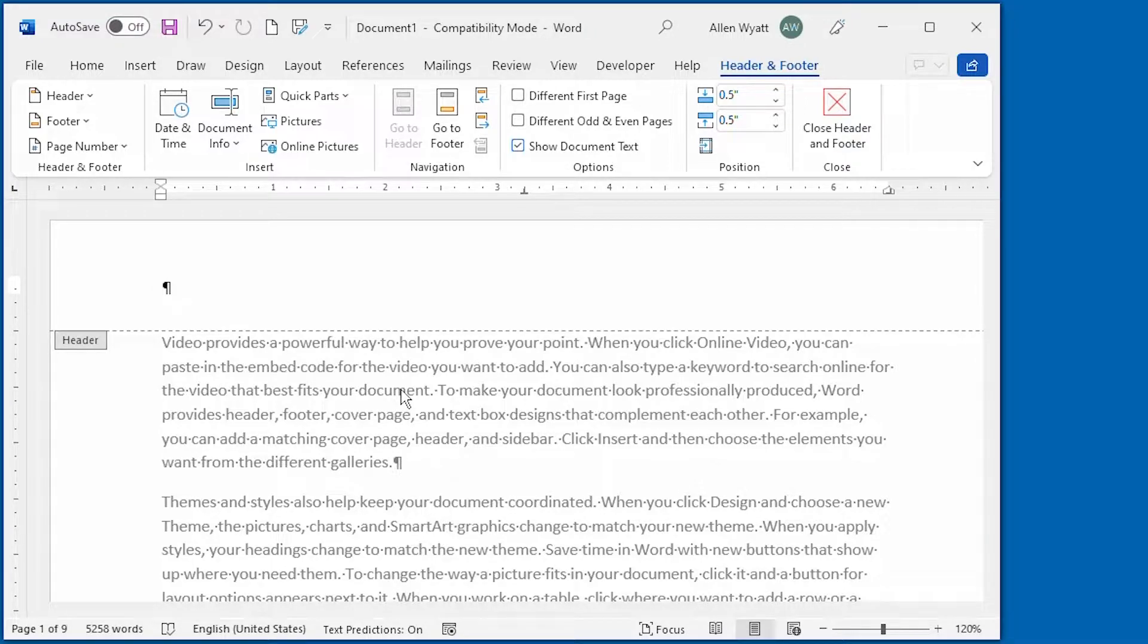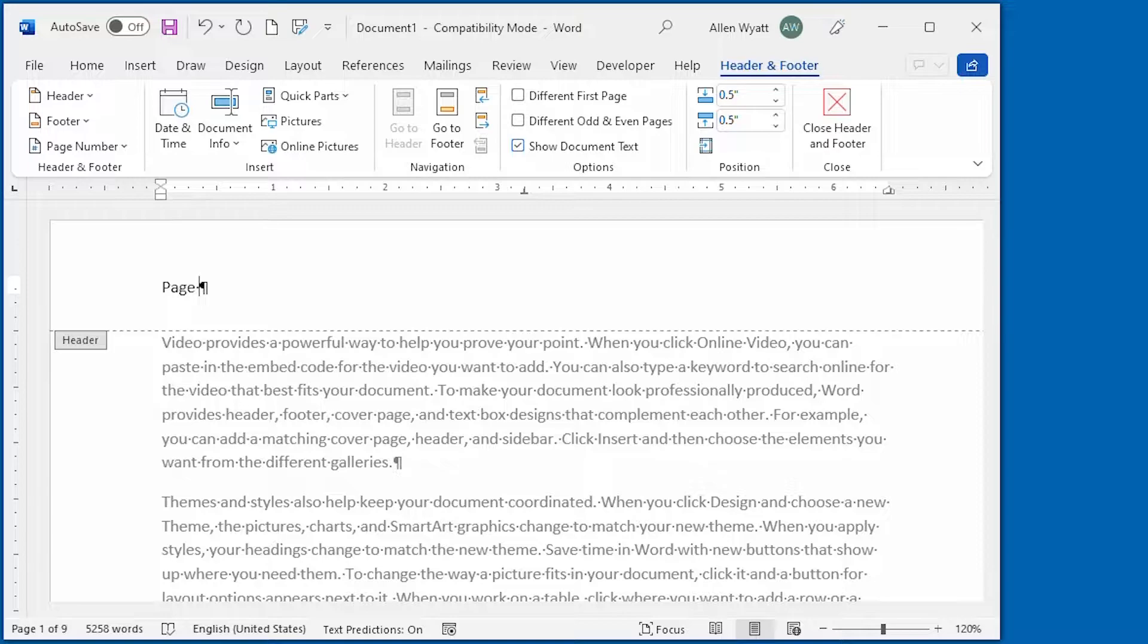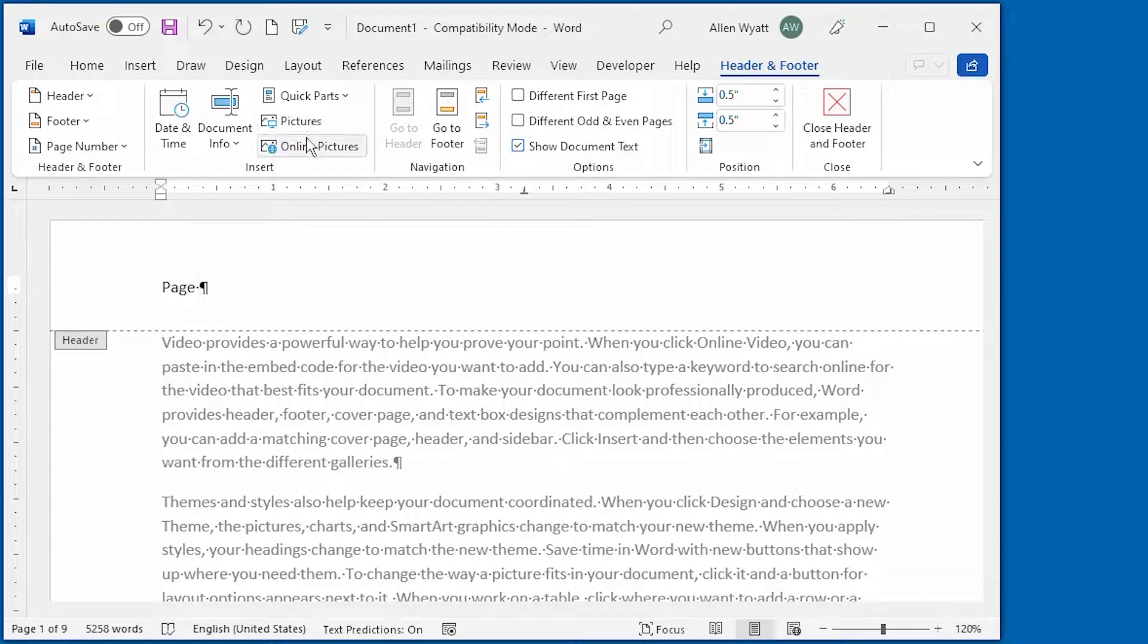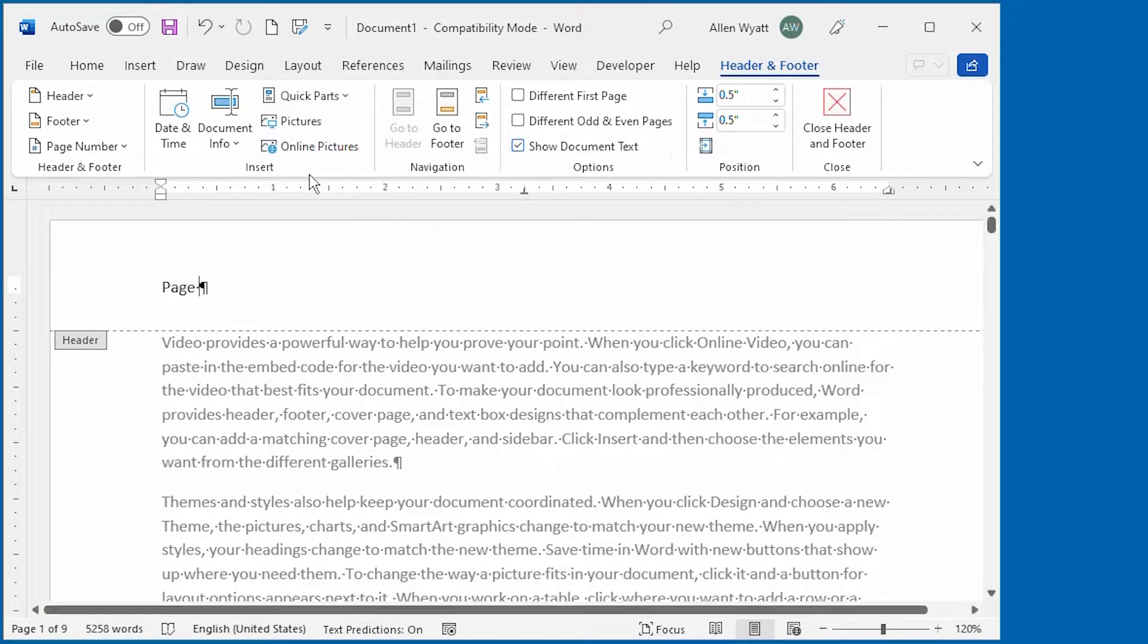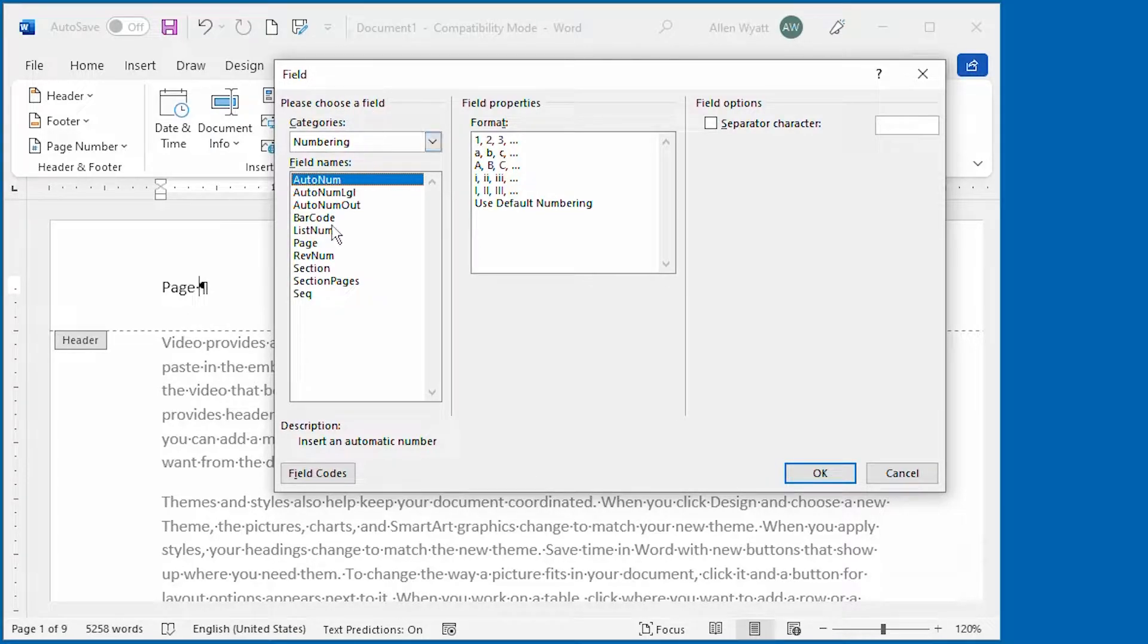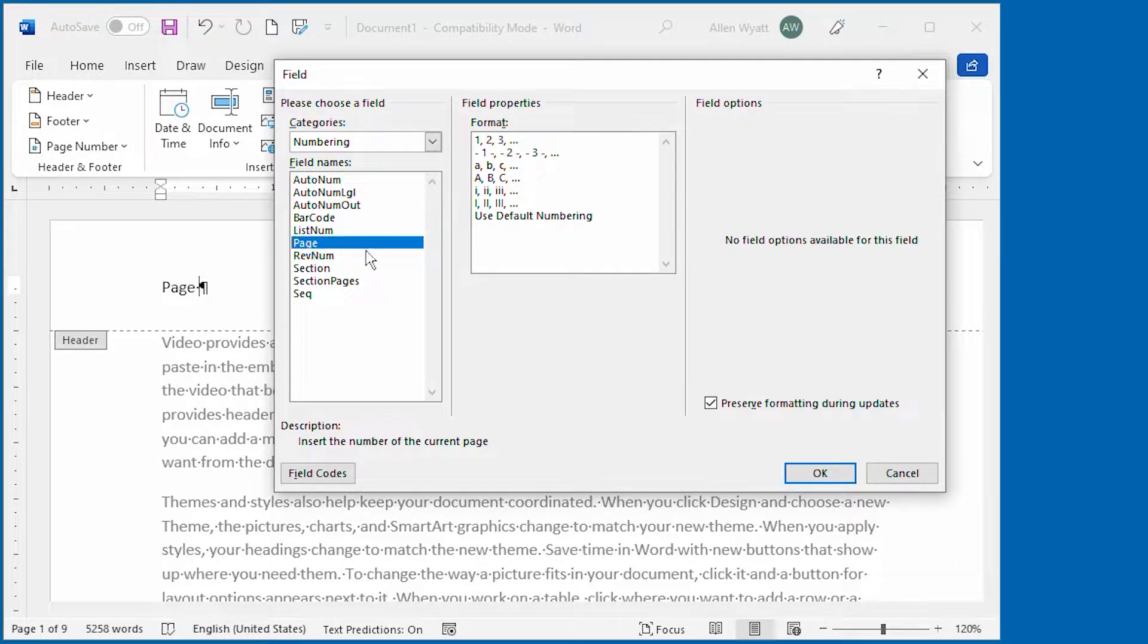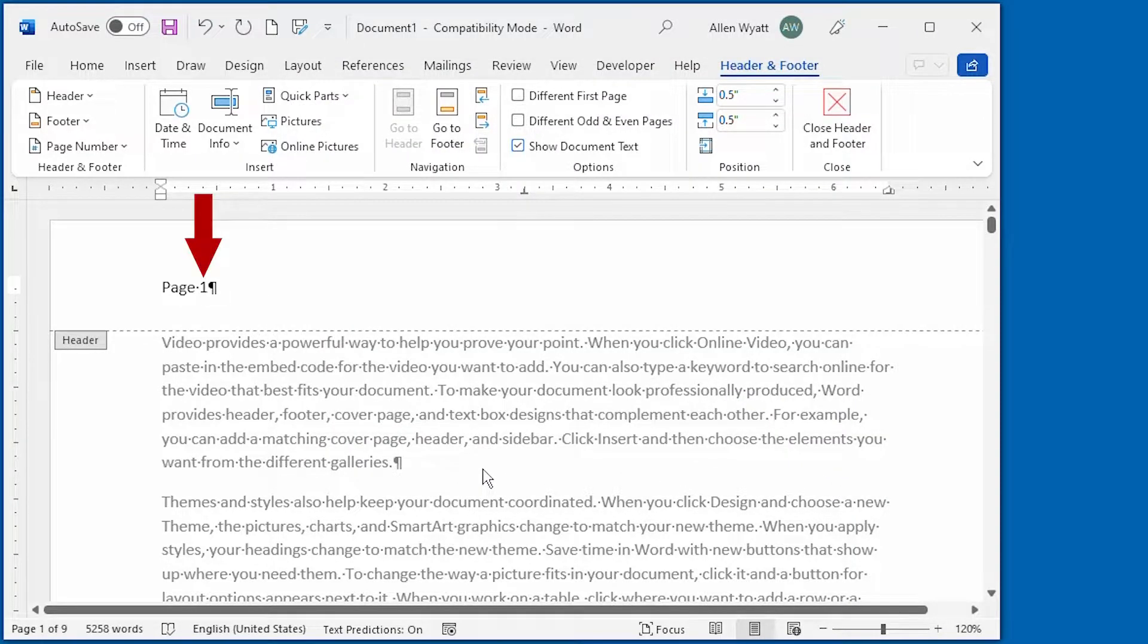For instance, I'm going to type page and then what I'm going to do is indicate that I want a page number inserted here. I can do that by right up here in the Insert group. I click on Quick Parts, then I click on Field which displays the Field dialog box and I can choose in the numbering category, I can choose page right here and all I have to do is click OK and all of a sudden I have the page number in here.